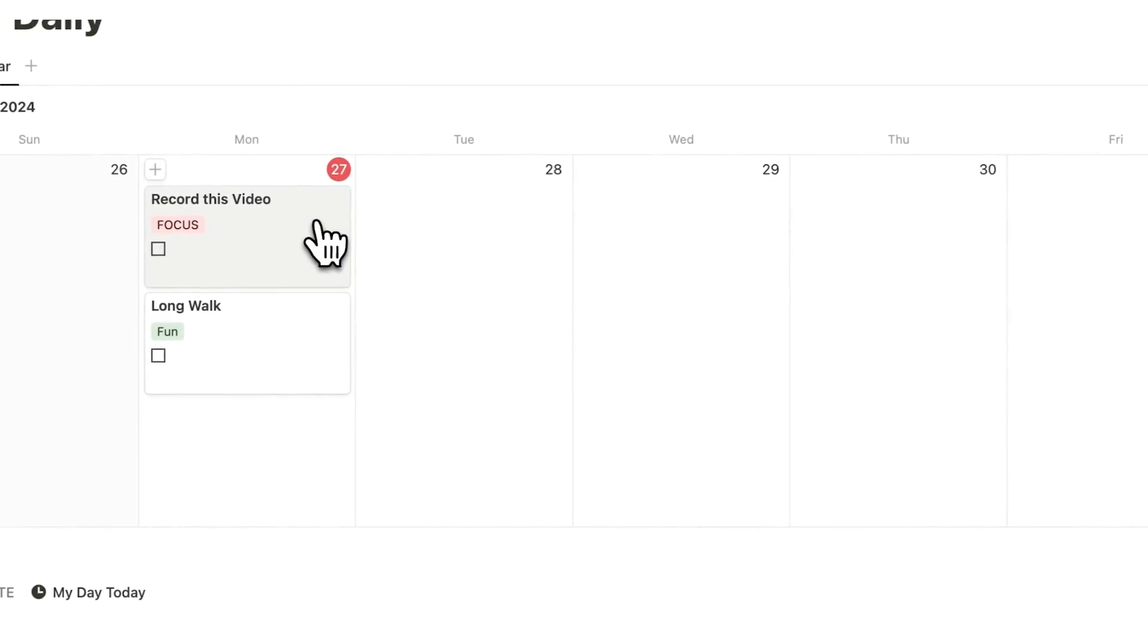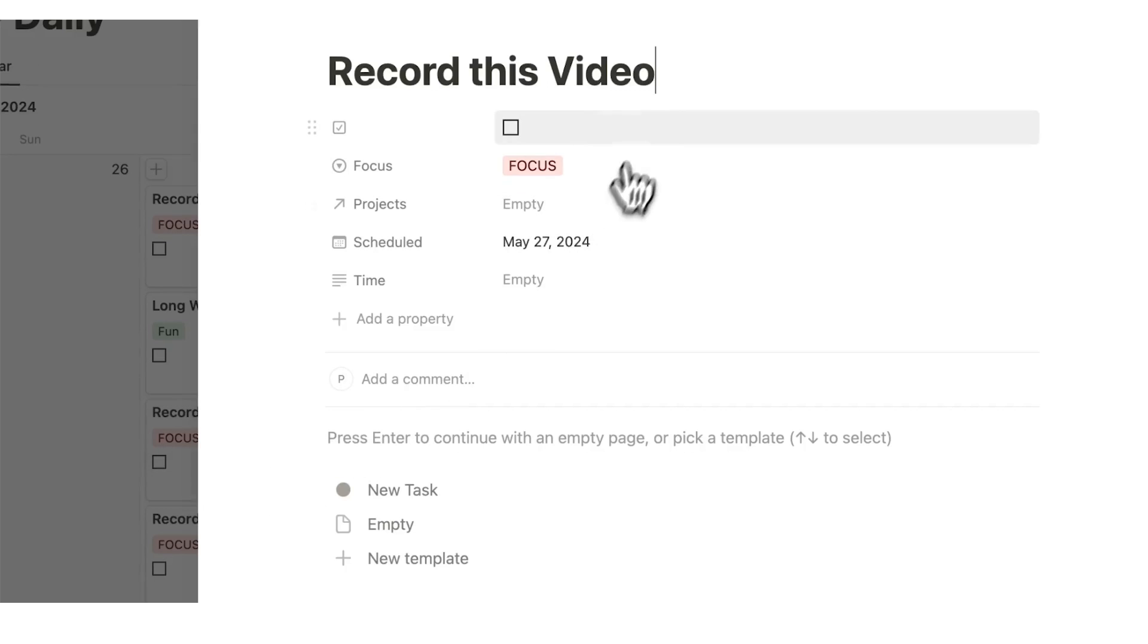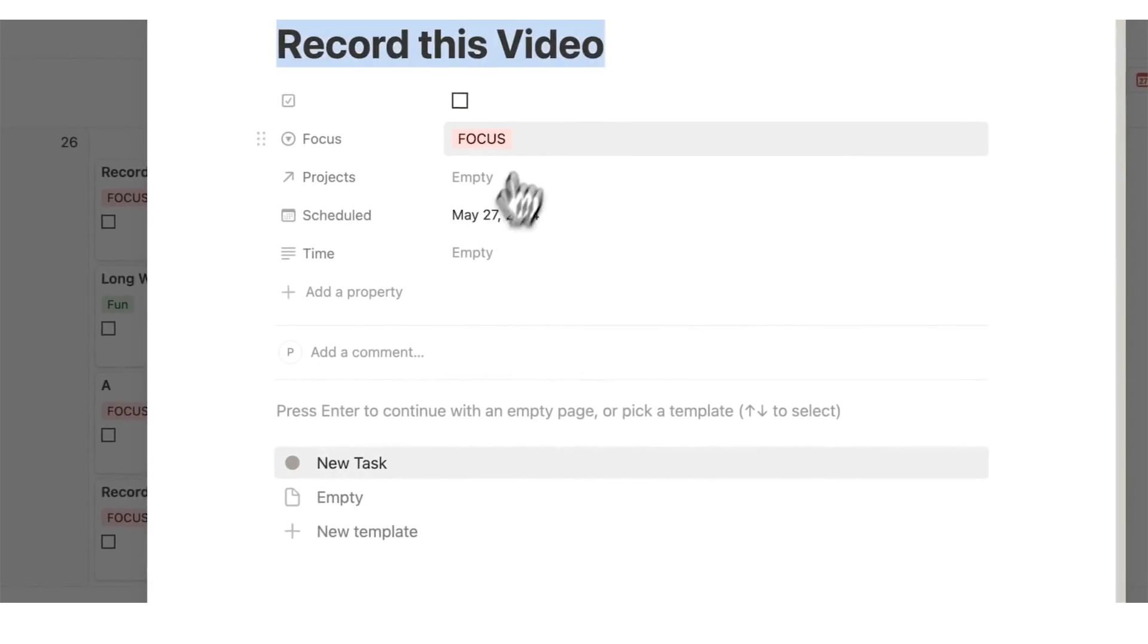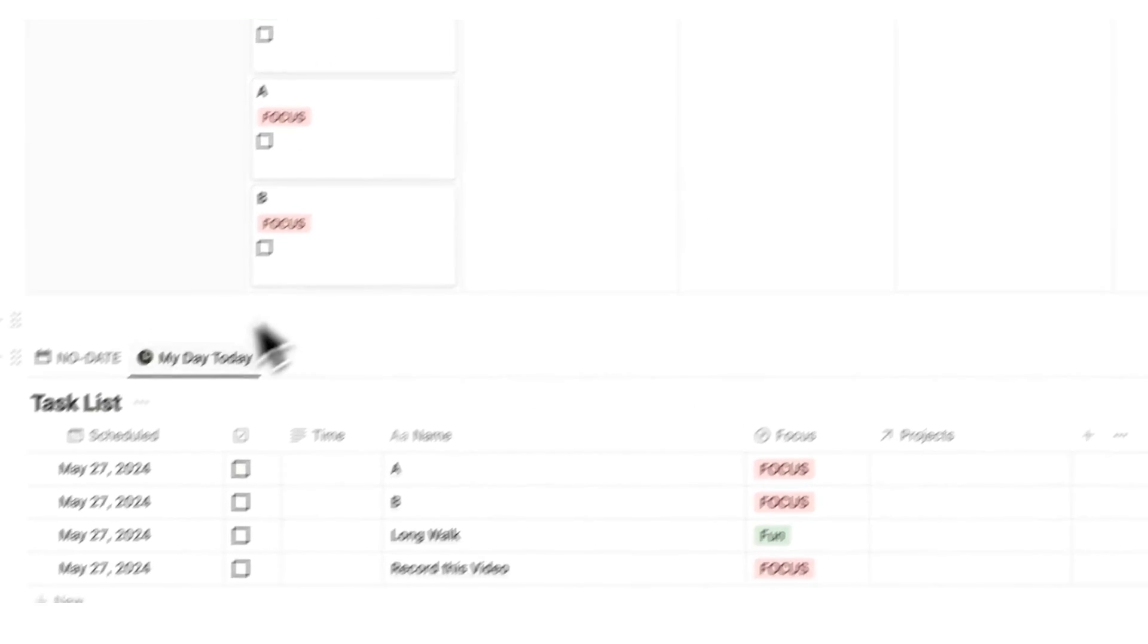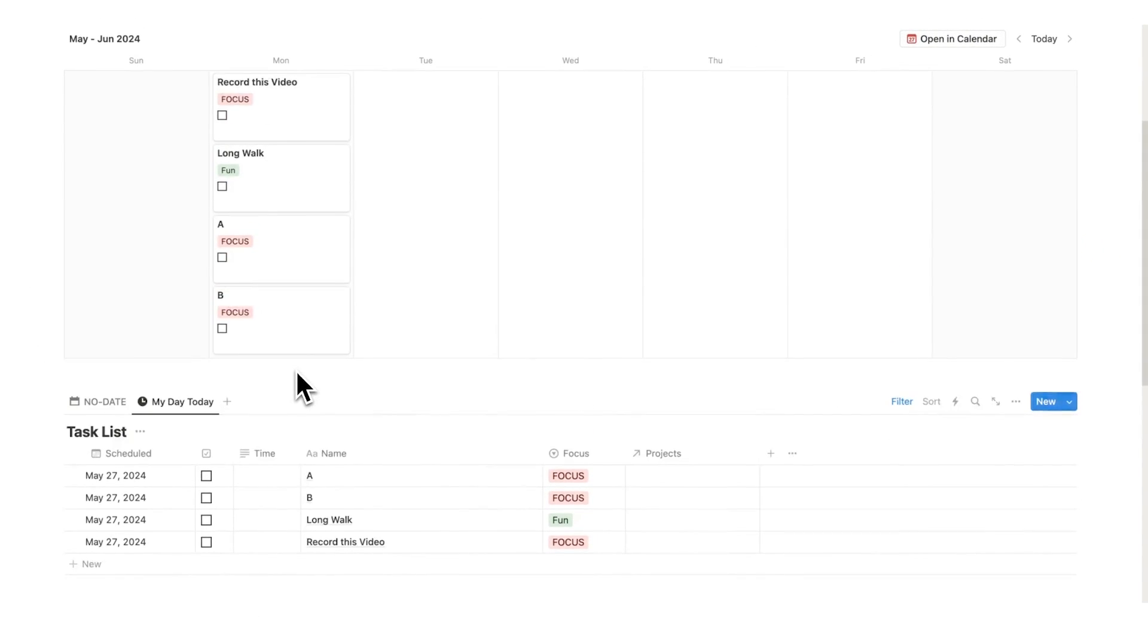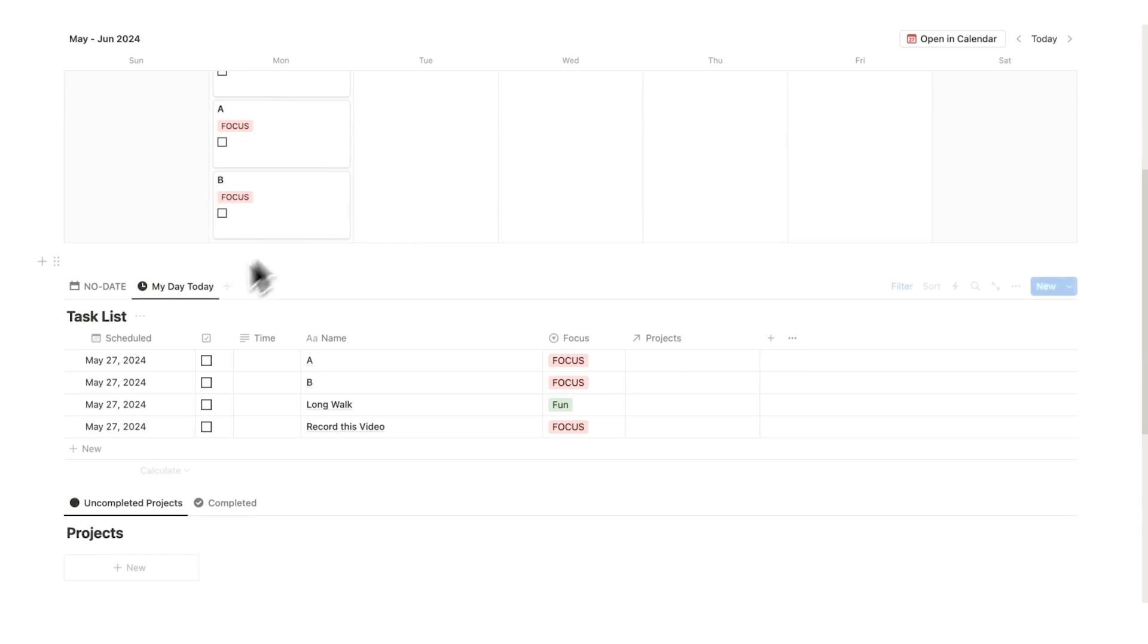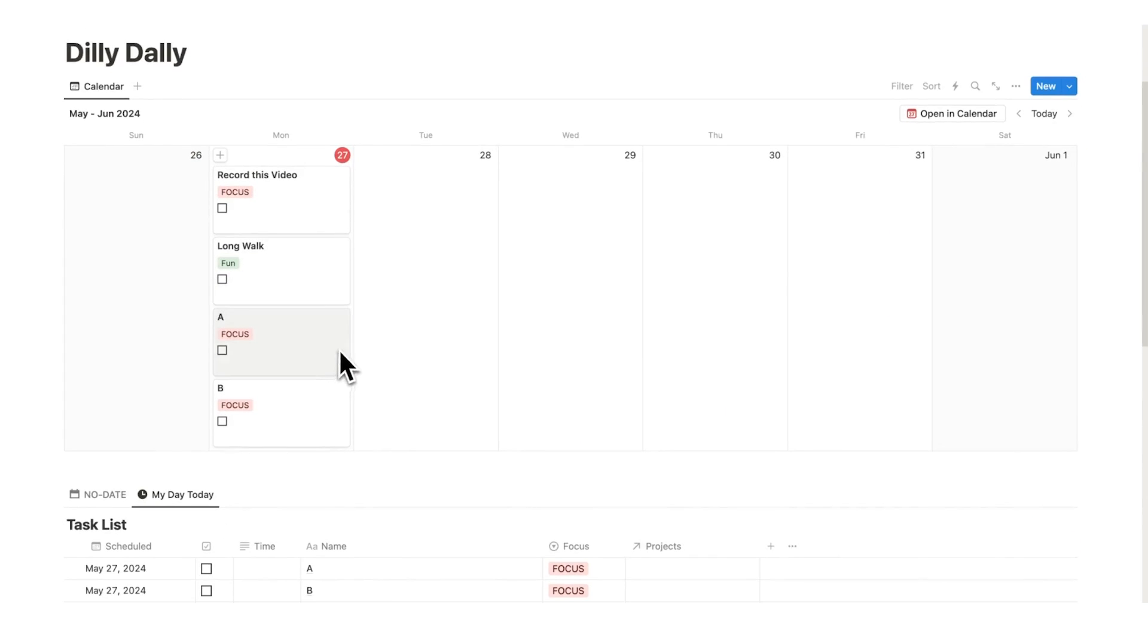Hypothetically we could have some other tasks in here and I'll just create some random ones, A and B. We scroll down here and here we can see our day-to-day. The cool thing about this template is that this database here is actually the same database as this. These are the same database.